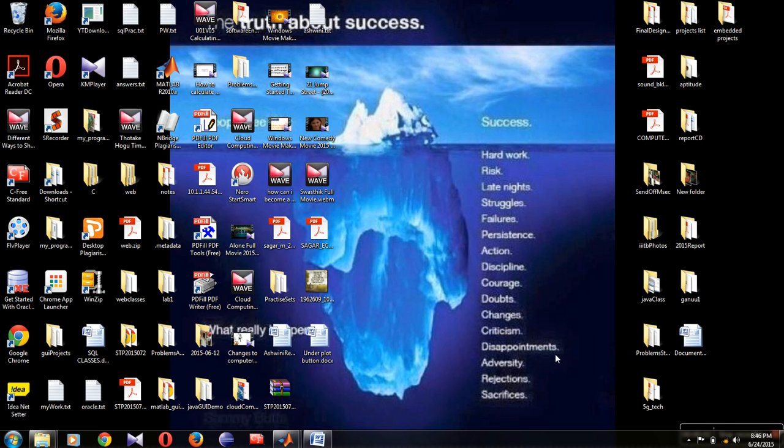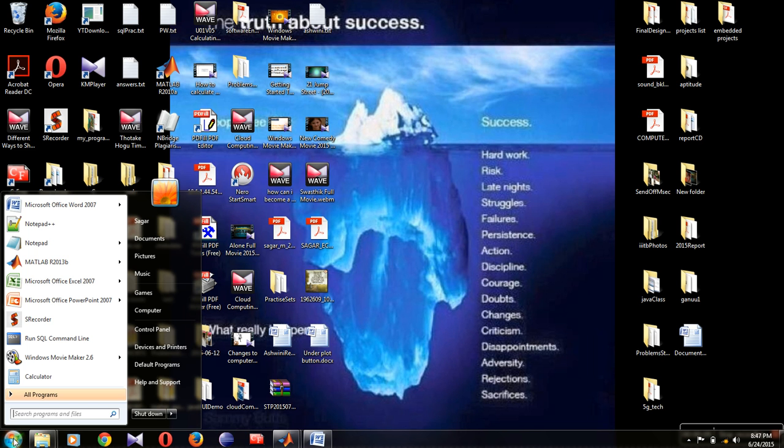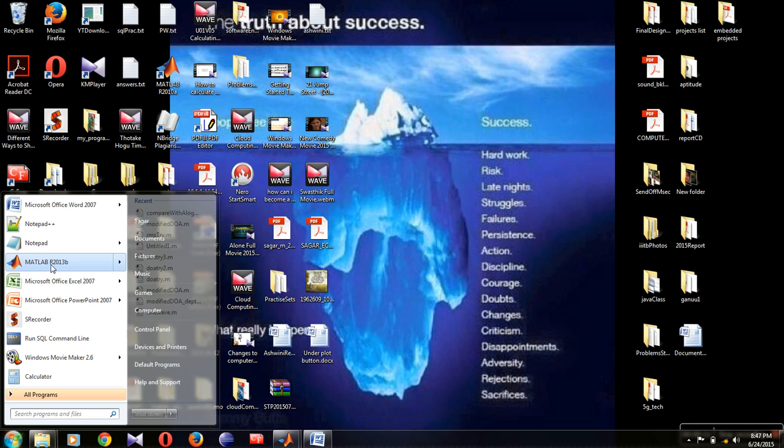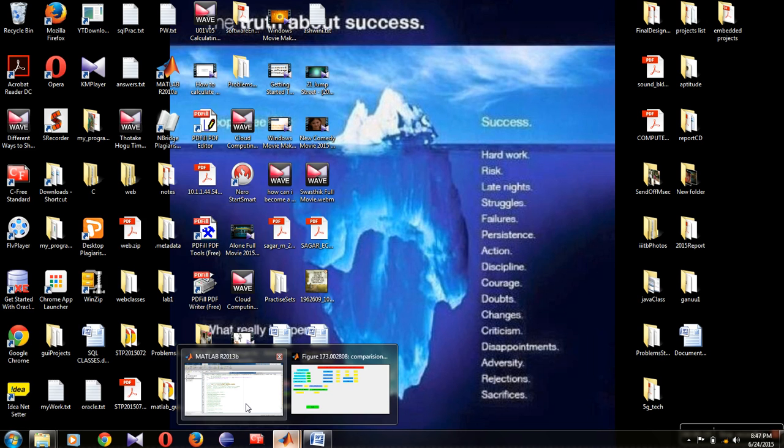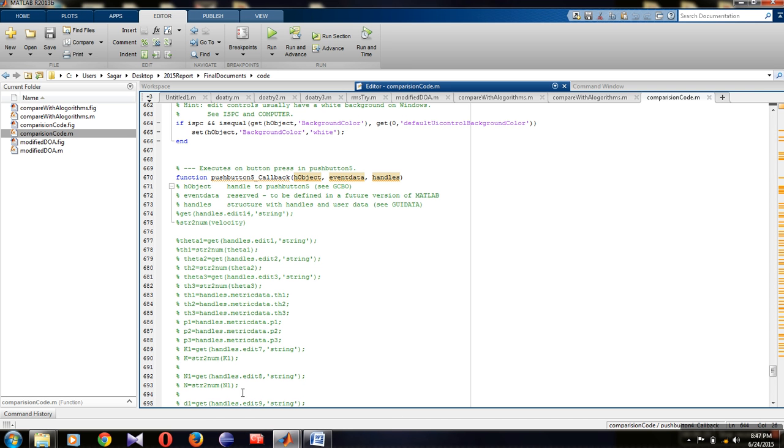Today I am going to explain how to create a GUI in MATLAB. This is our project. First, go to the start button and open MATLAB 2013 version. Then you will get a window on screen. This is the MATLAB 2013 screen.